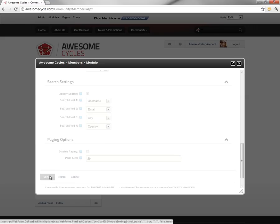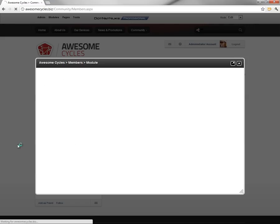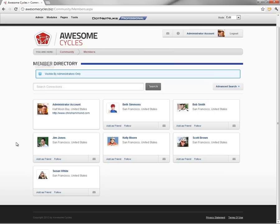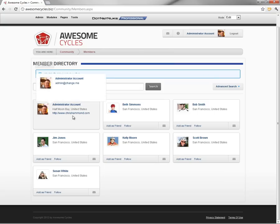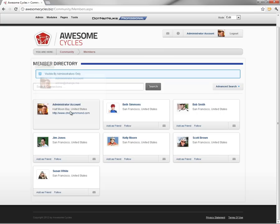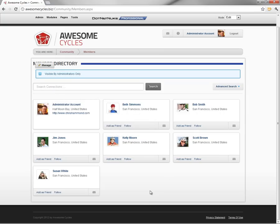If we go ahead and click on update, that'll save our settings and refresh the page. Now, the only user we currently see that has a URL associated with their account is the administrator account, the one we're logged in with. You can see that URL shows up in the listing.